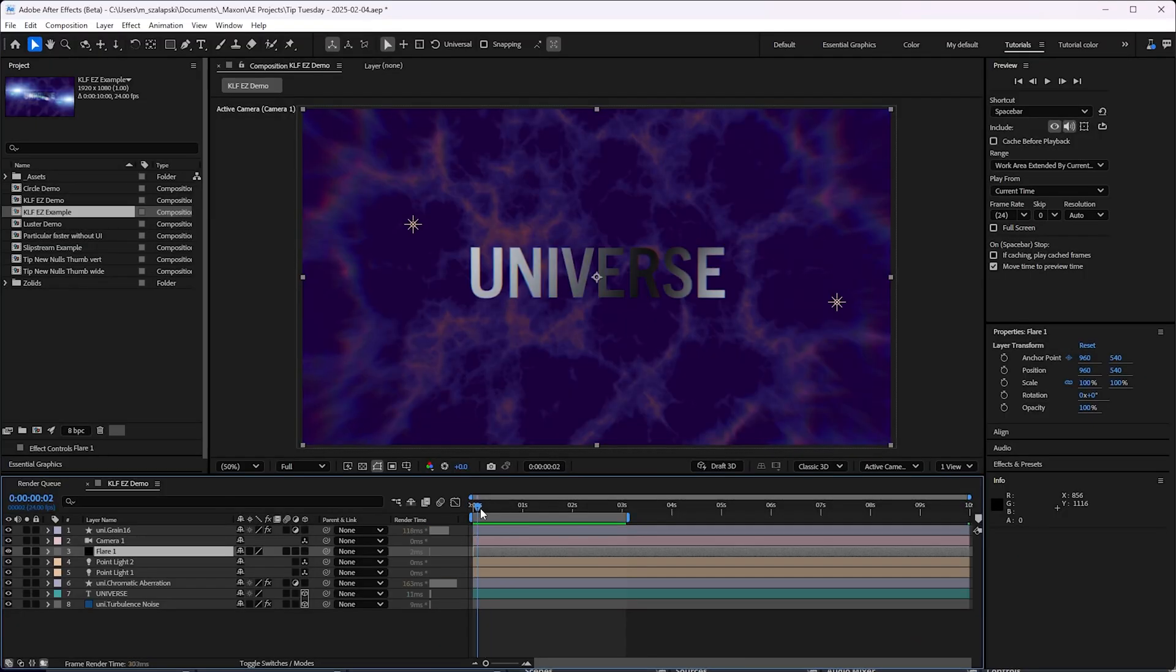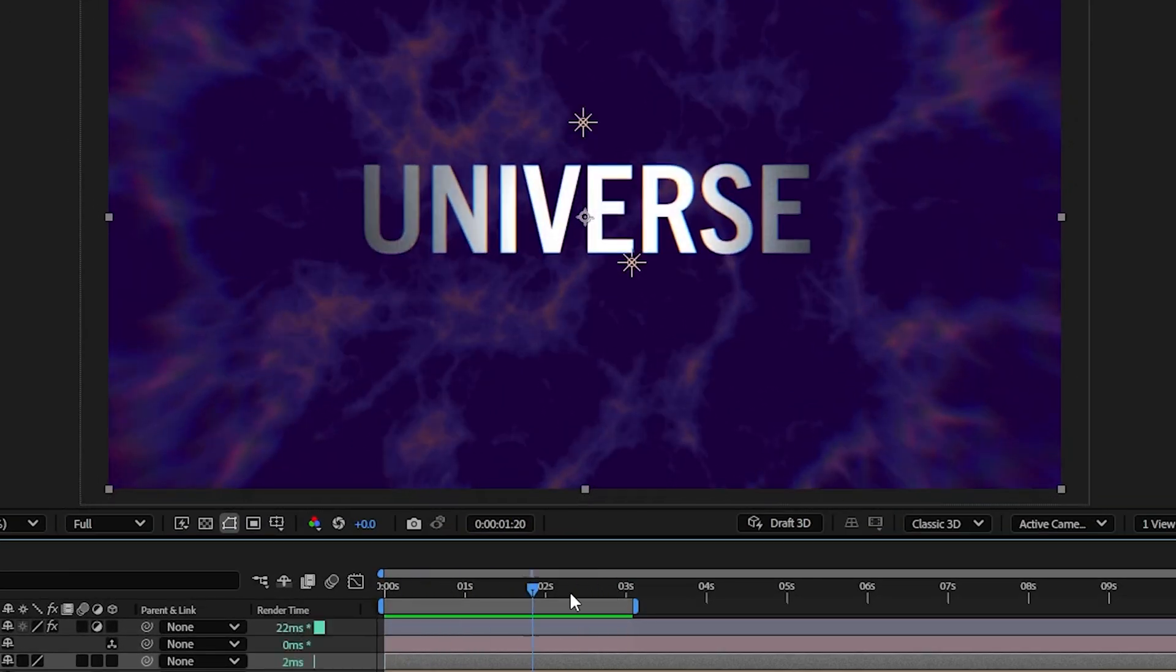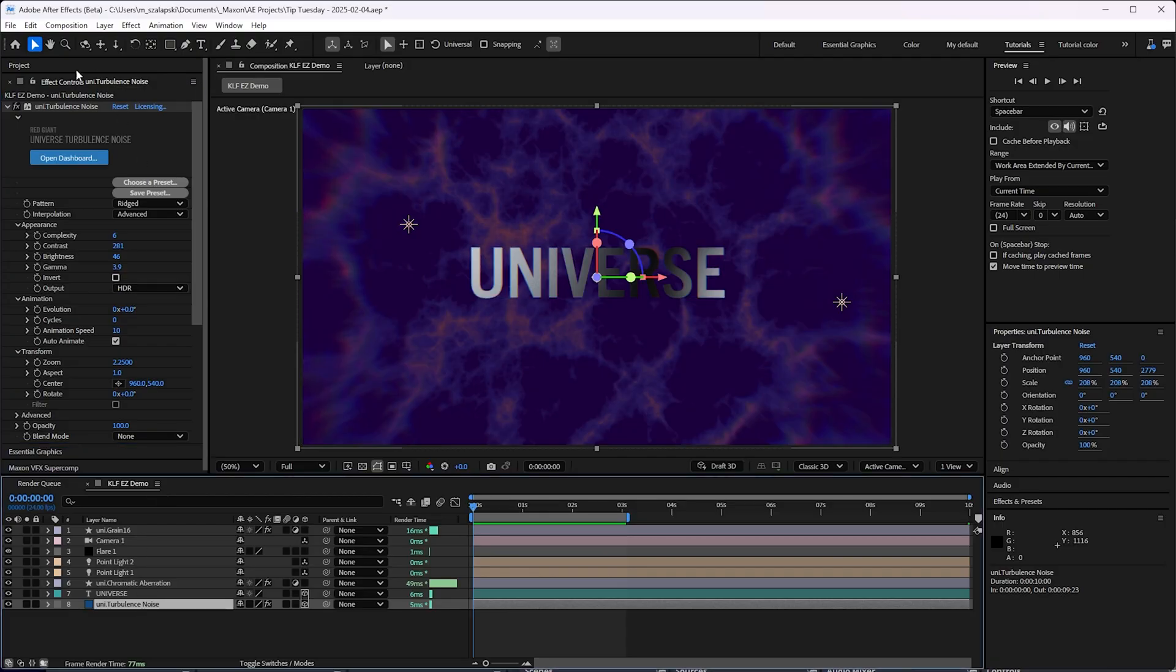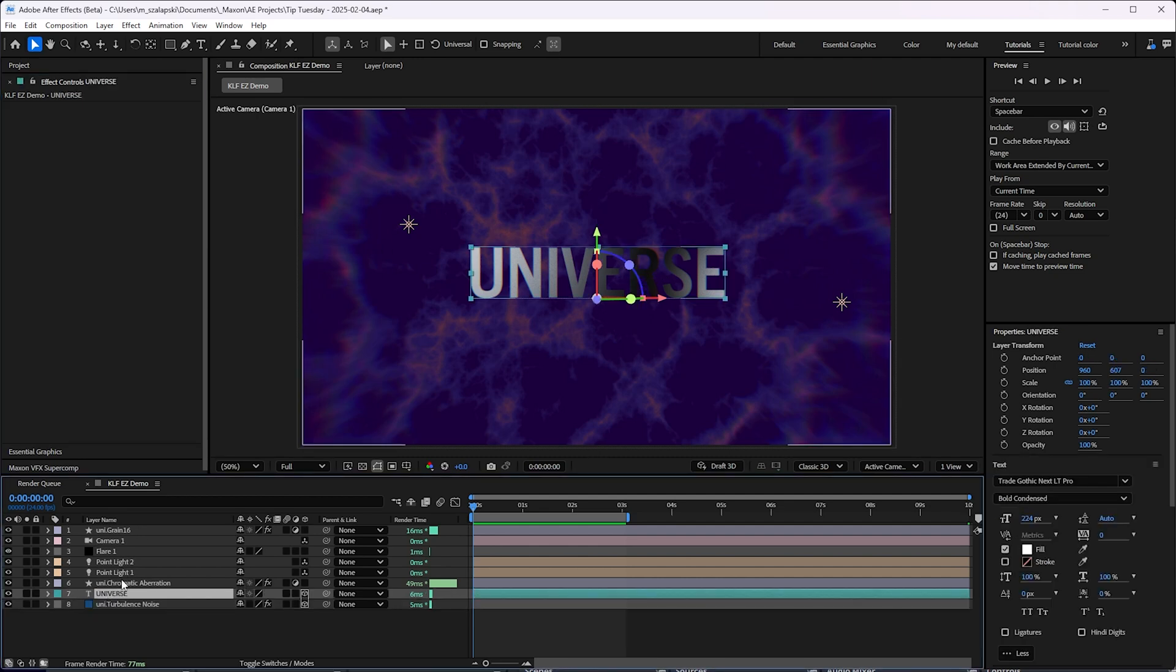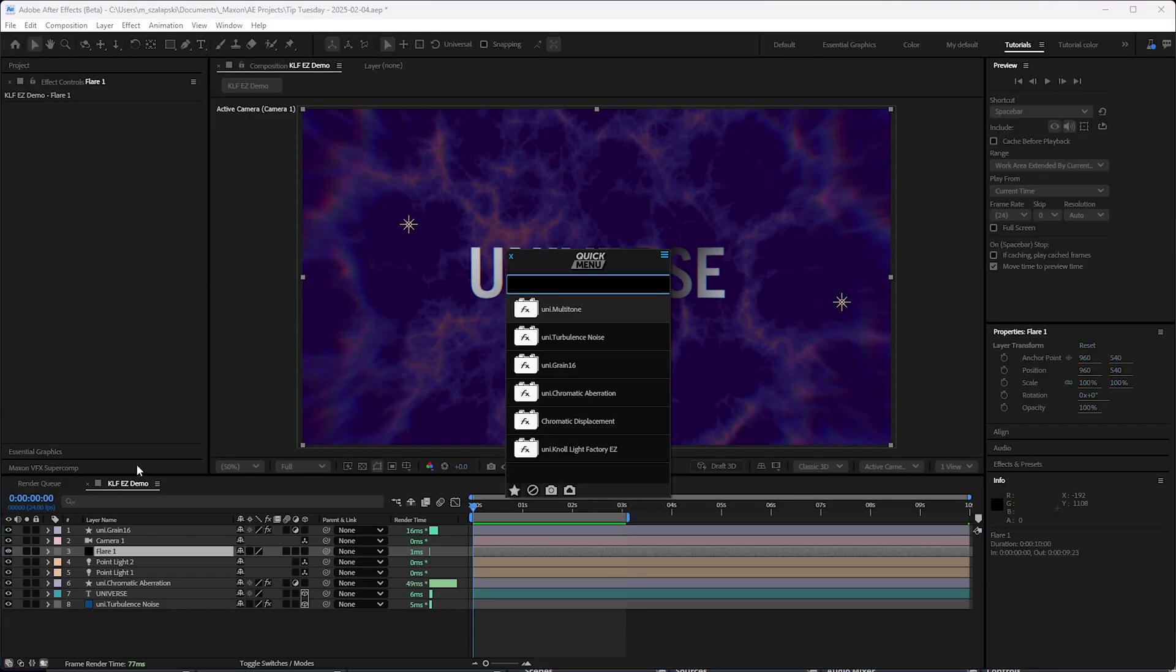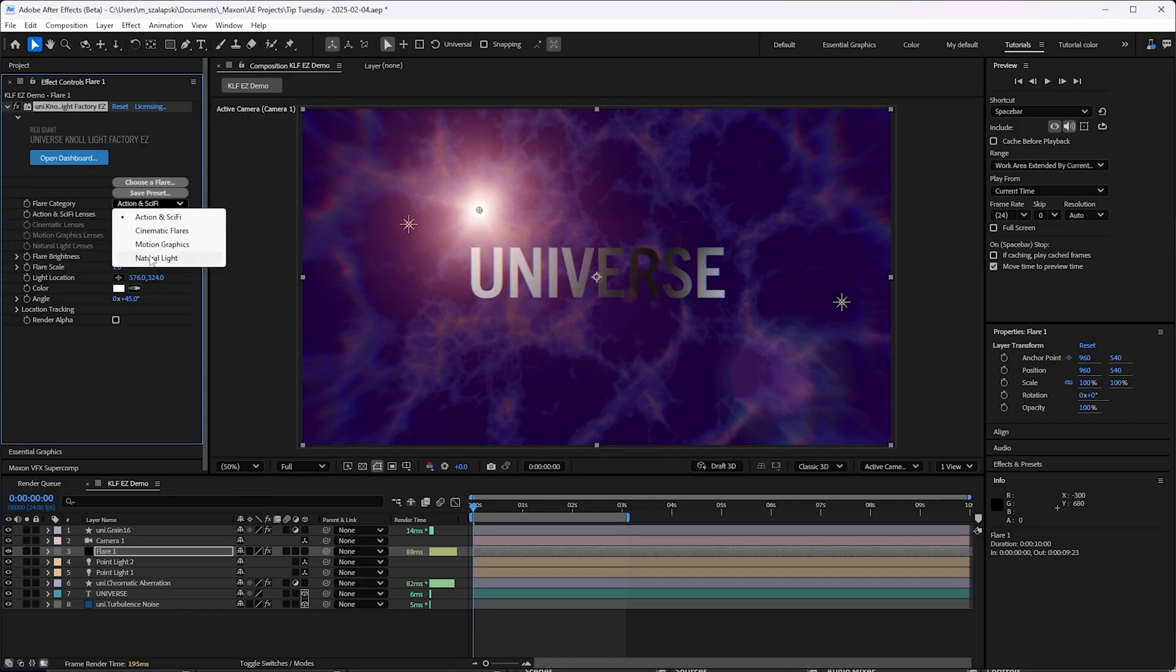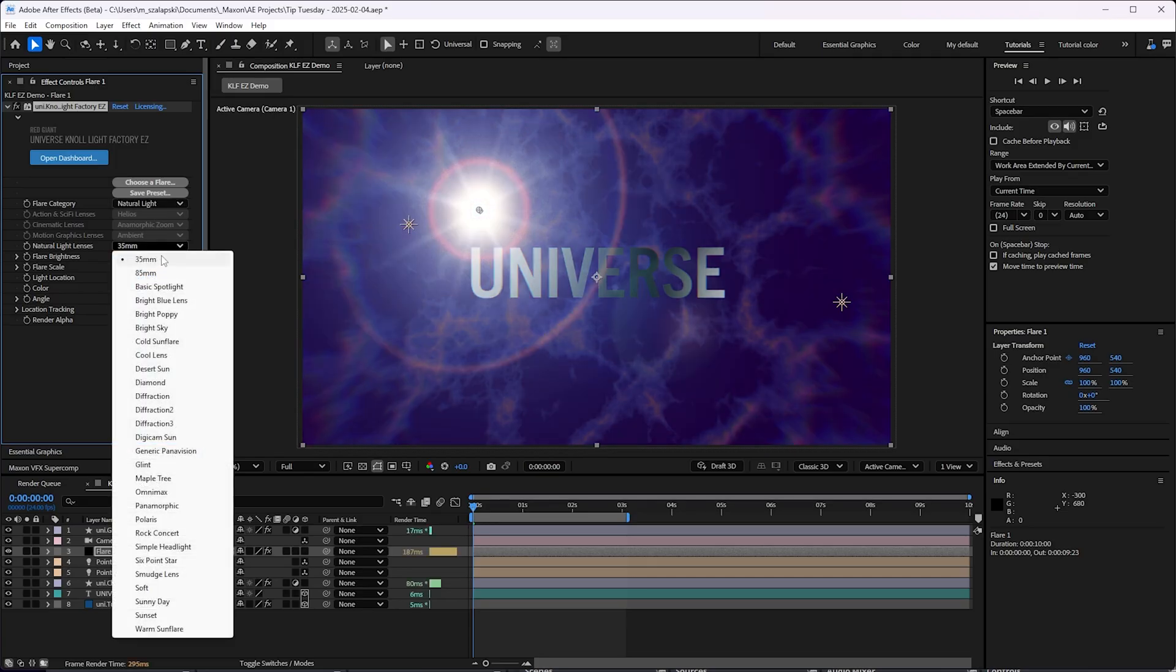I've got this scene here of a couple of lights moving by some 3D text here. Just the universe turbulous noise and multitone make the background there. And I've got some chromatic aberration, kind of an adjustment layer. And then I'm going to put some universe, no light factory easy. I'm going to go to the natural light category and choose smudge lens.